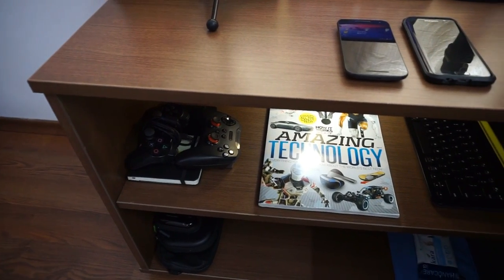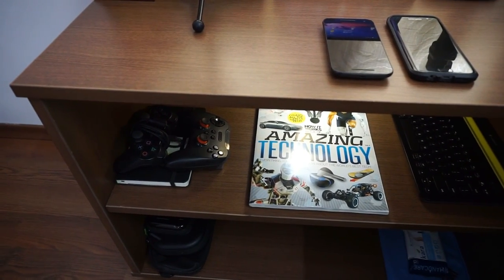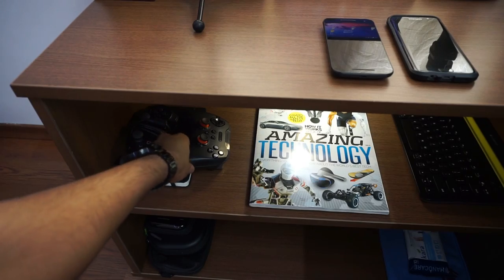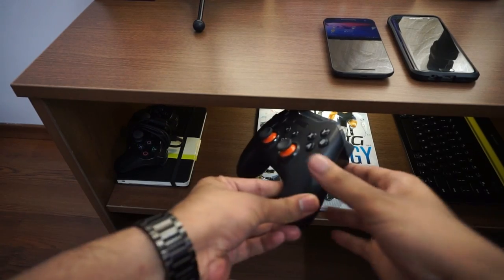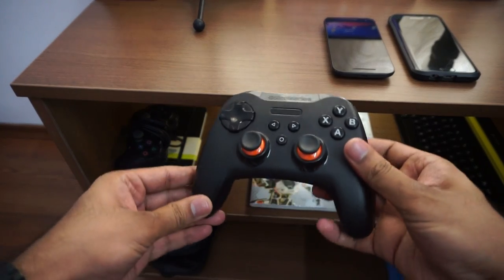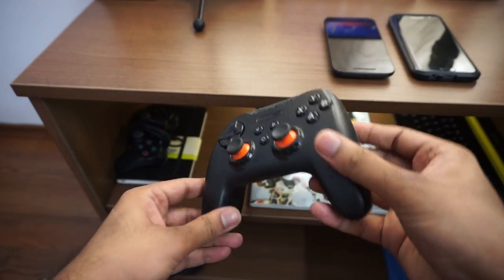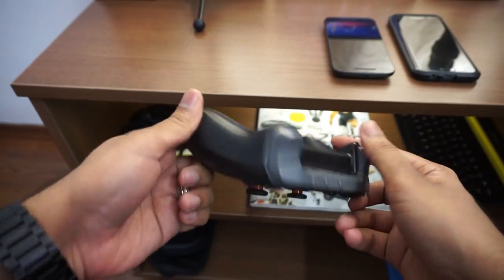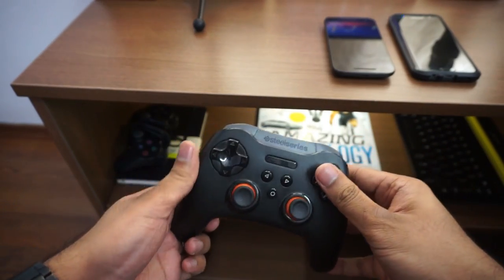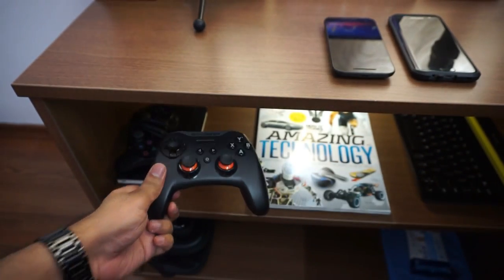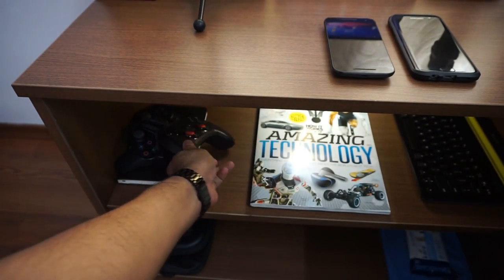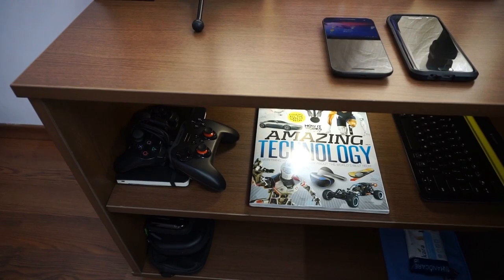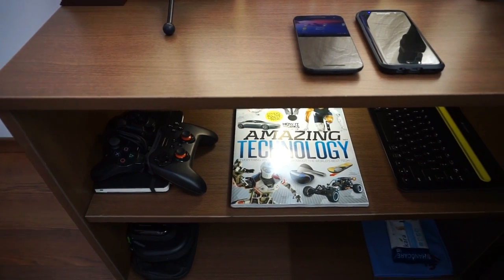Down here are some peripherals that I frequently use. First is this SteelSeries Stratus XL controller. As you can see it's kind of bulky. I still actually prefer the old PS3 DualShock controller when gaming.